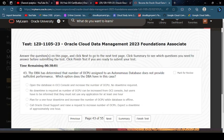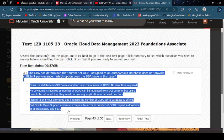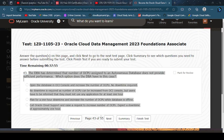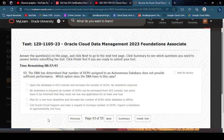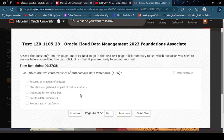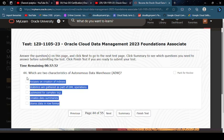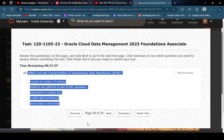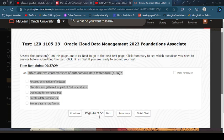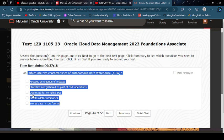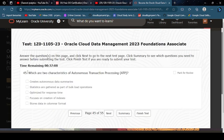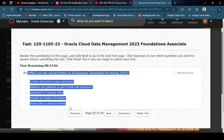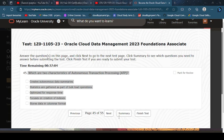The DBA has determined that number of OCPU assigned to an Autonomous Database plan for any one. What are two characteristics of Autonomous Data Warehouse? Optimized and static states. Which are two characteristics of Autonomous Transaction Processing? Optimized and static state.